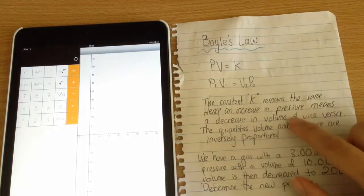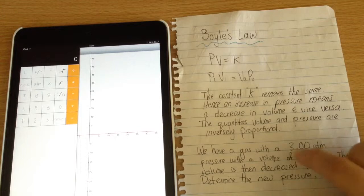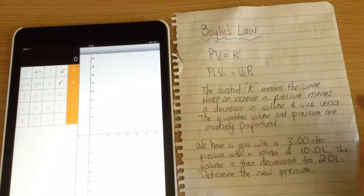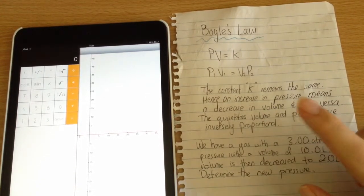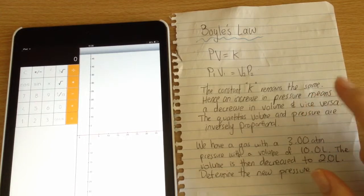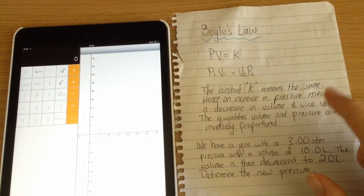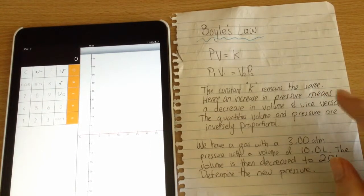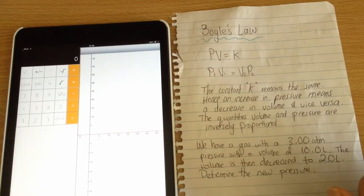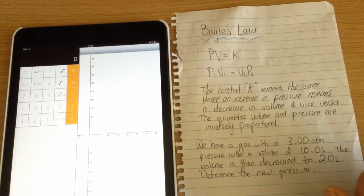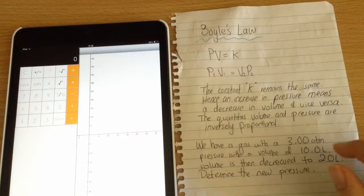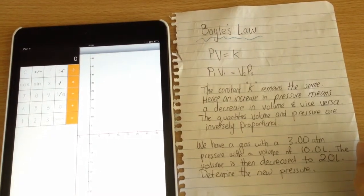The constant k, which is the product of pressure and volume, remains the same. We can infer from this that an increase in pressure means a decrease in volume and vice versa, which is very important in gas laws and naturally makes sense.